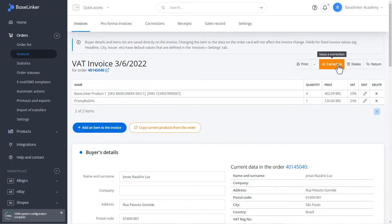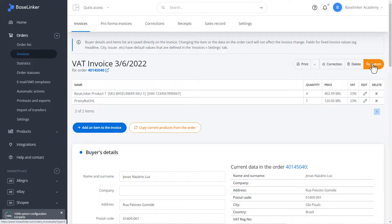We can issue a correction from this perspective, delete the document, or return to the list.